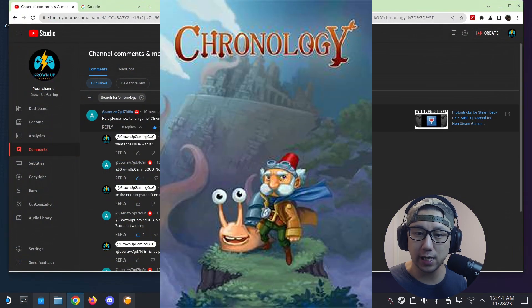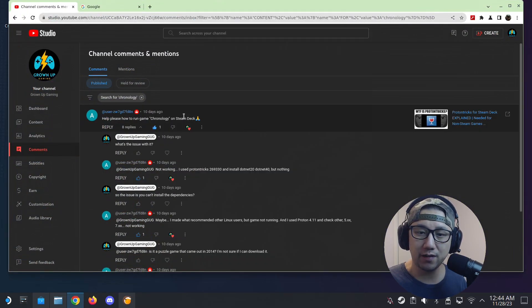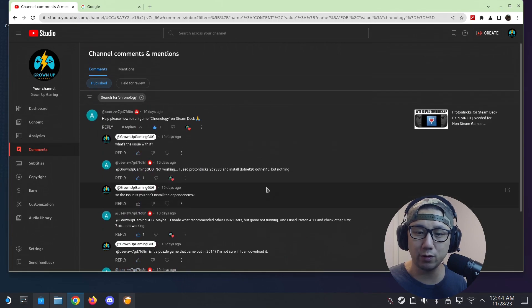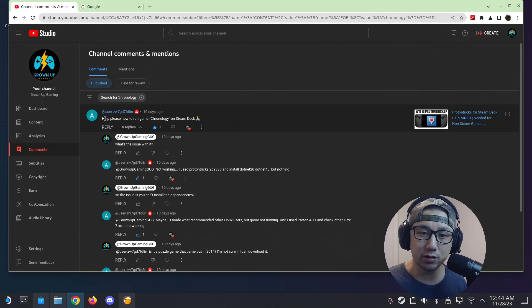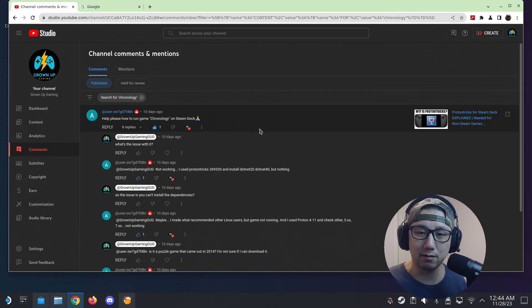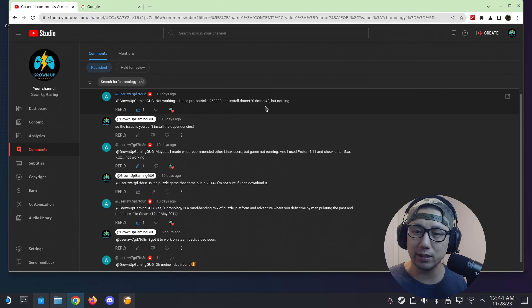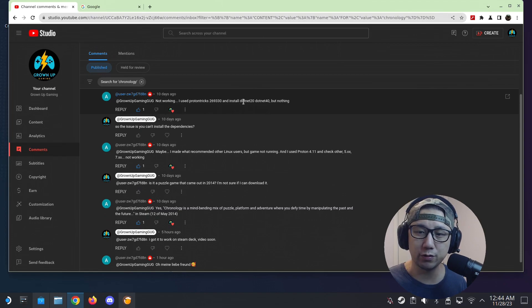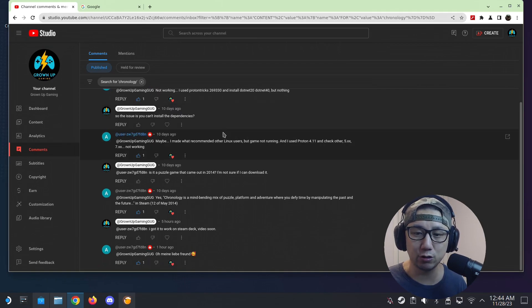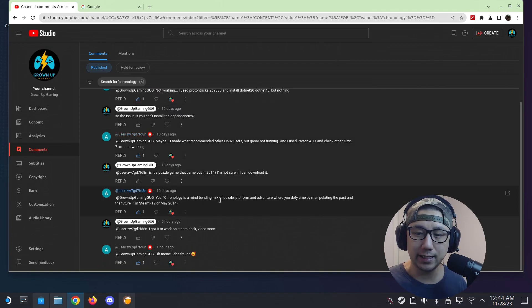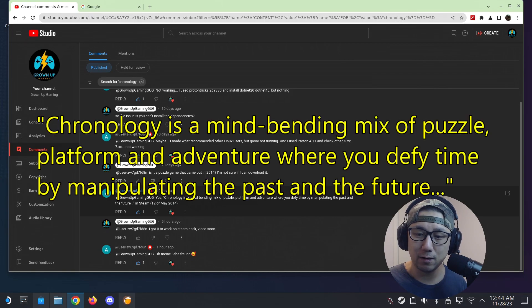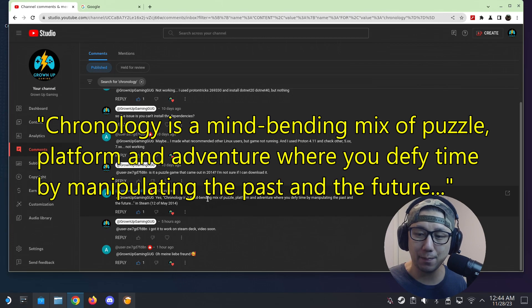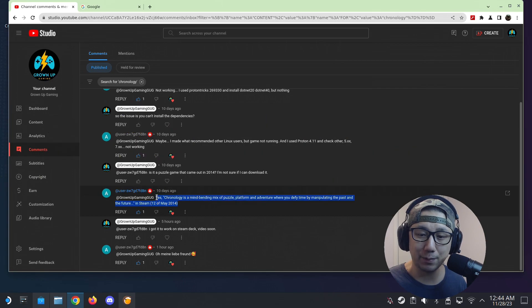So today I'm going to install a game called Chronology and it was requested by a viewer 10 days ago. I asked him what was the issue with it and he said it's not working, used Proton tricks to install some dependencies. So I think it's a dependency issue. He did say this game is a mix of puzzle, platform, and adventure where you defy time by manipulating the past and future.